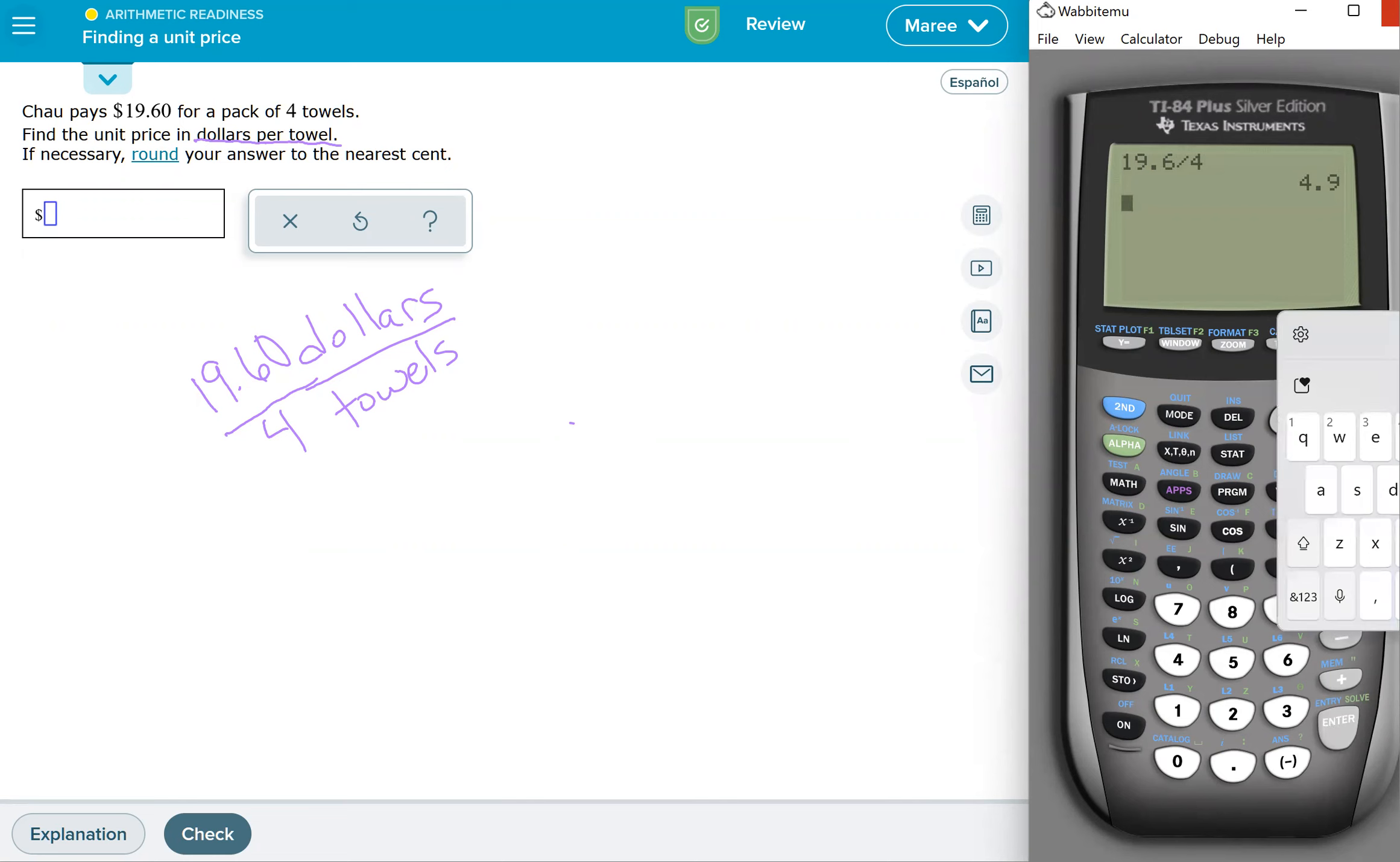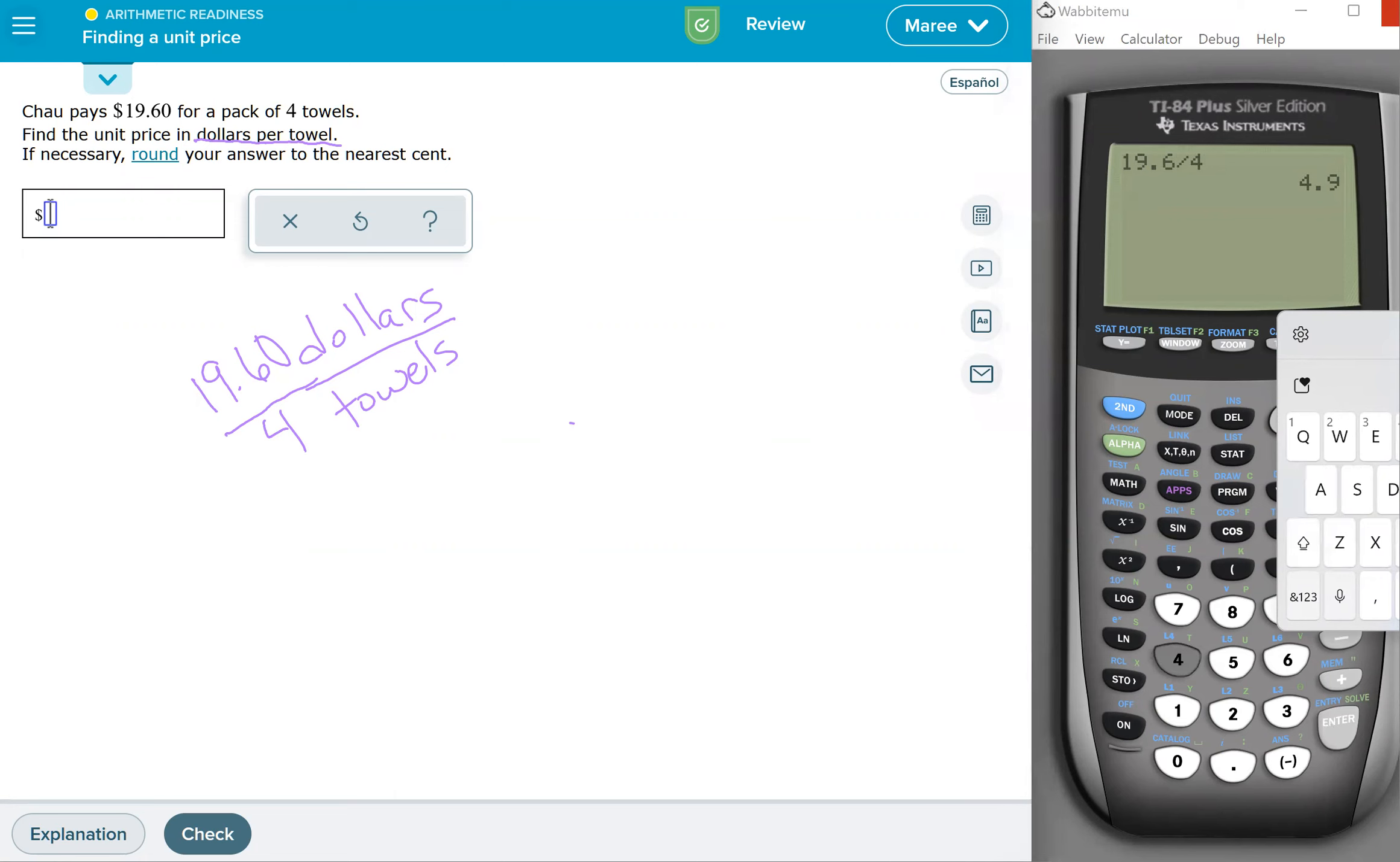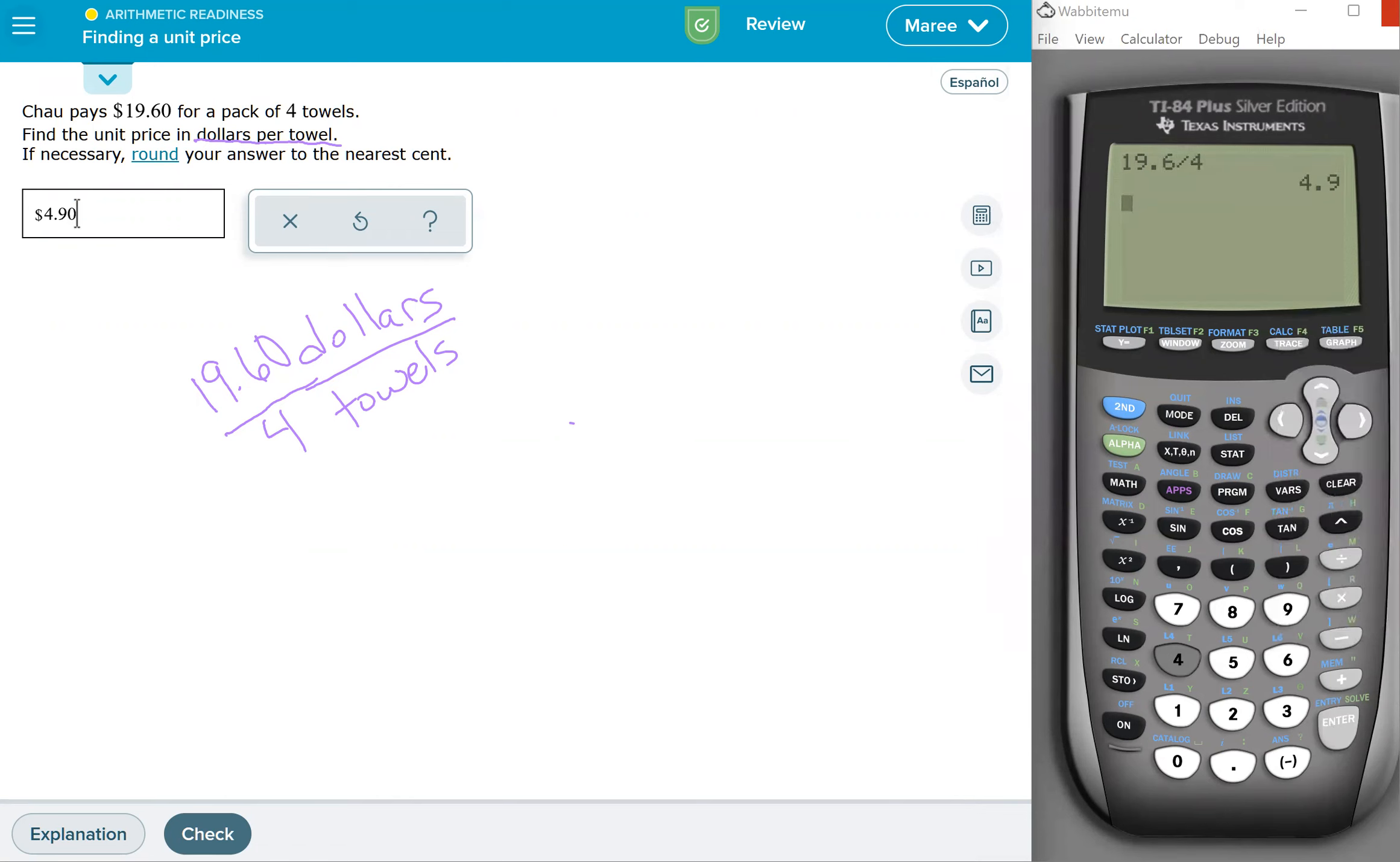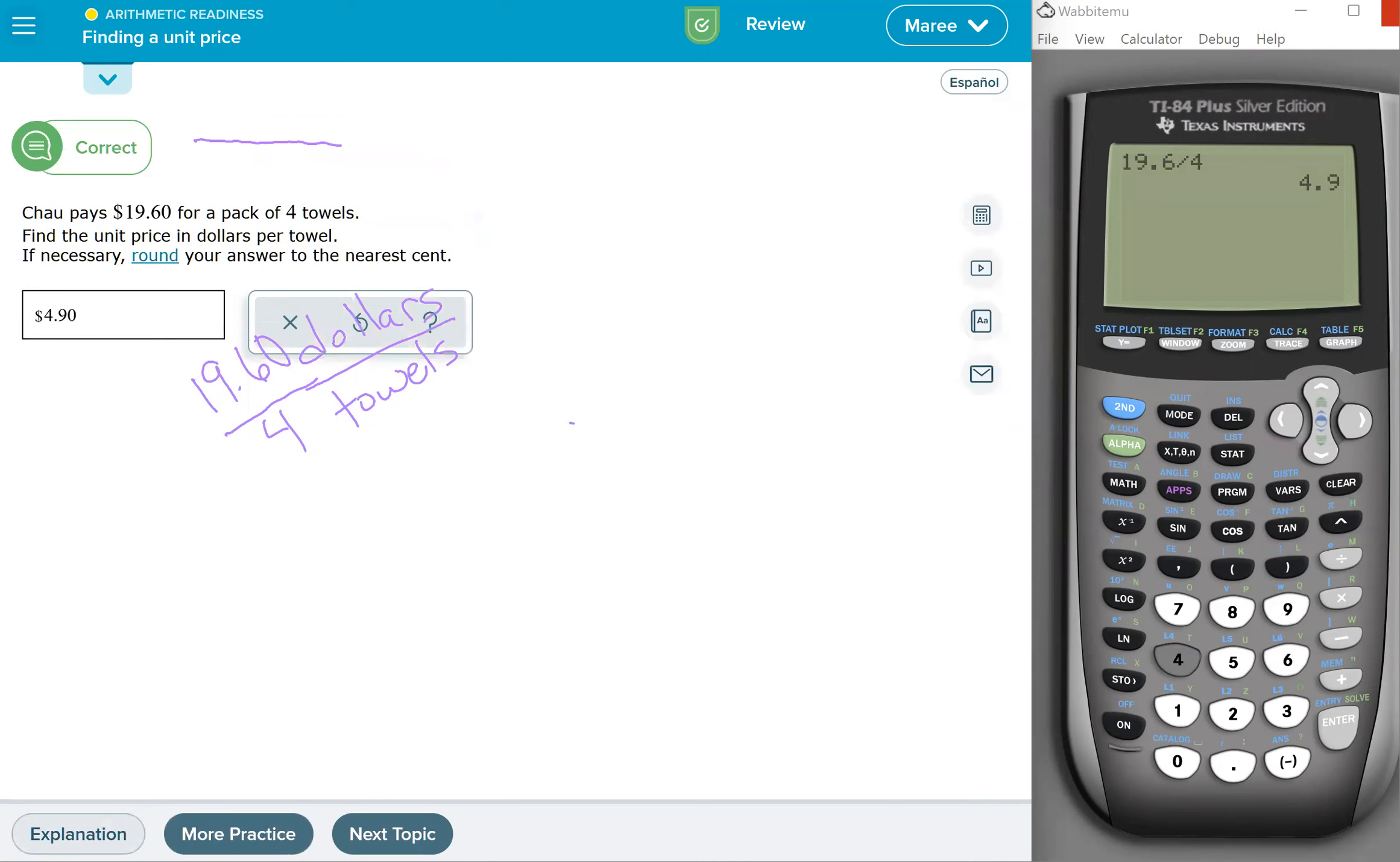Now you have to make sure that when you get your answer 4.9, that you remember that we are talking about money. So you have to put that zero on the end. Because when you're talking about money, the cents, it always ends in two numbers. So it's got to be $4.90 per towel.